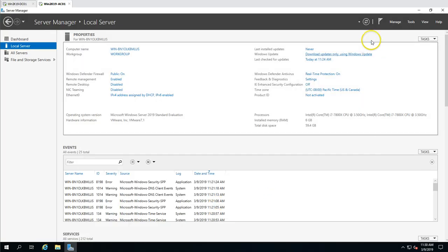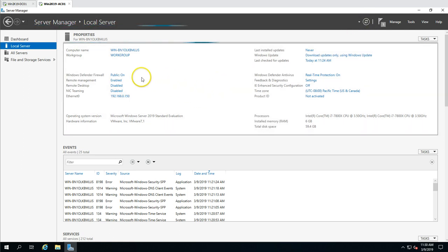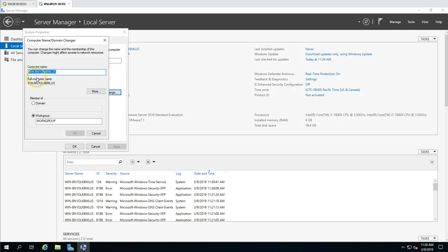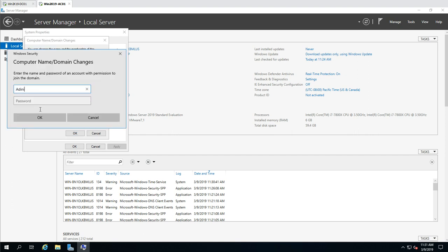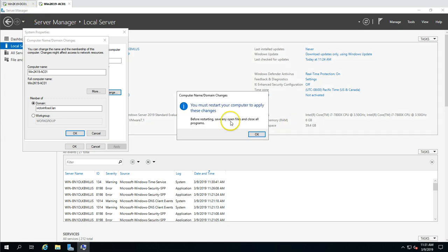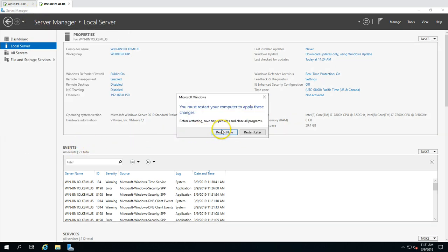Now I'm going to rename this machine and join it to the domain. I'll click on Workgroup to change the server name to ac01 — the admin console — and type my domain name victorinfosol.lan. I'll enter my credentials to join the machine to the domain. Welcome to victorinfosol.lan — we have successfully joined the machine to the domain. Now I need to reboot for the changes to take effect.